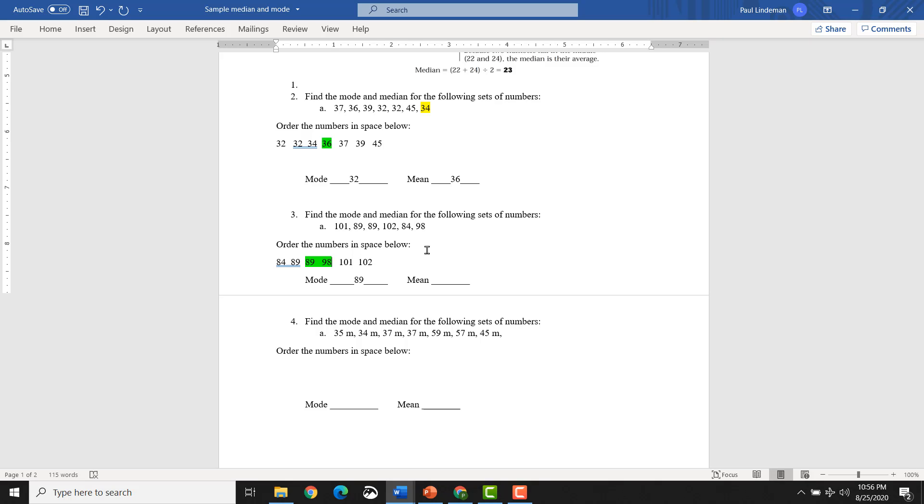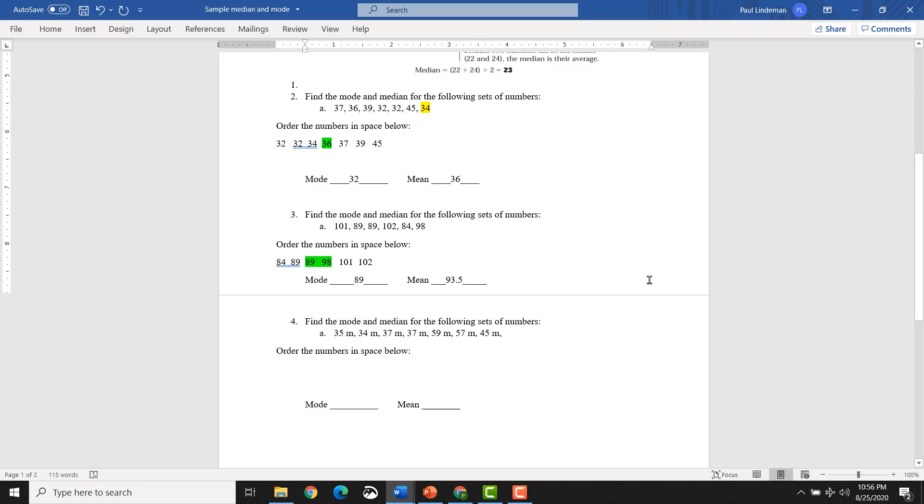So you can do longhand math, or you can pull out your trusty, dusty calculator. So 89 plus 98 is 187. You divide that by 2, and that's going to come out to be roughly 93.5. Not roughly, exactly. Ninety three point five. Bam.